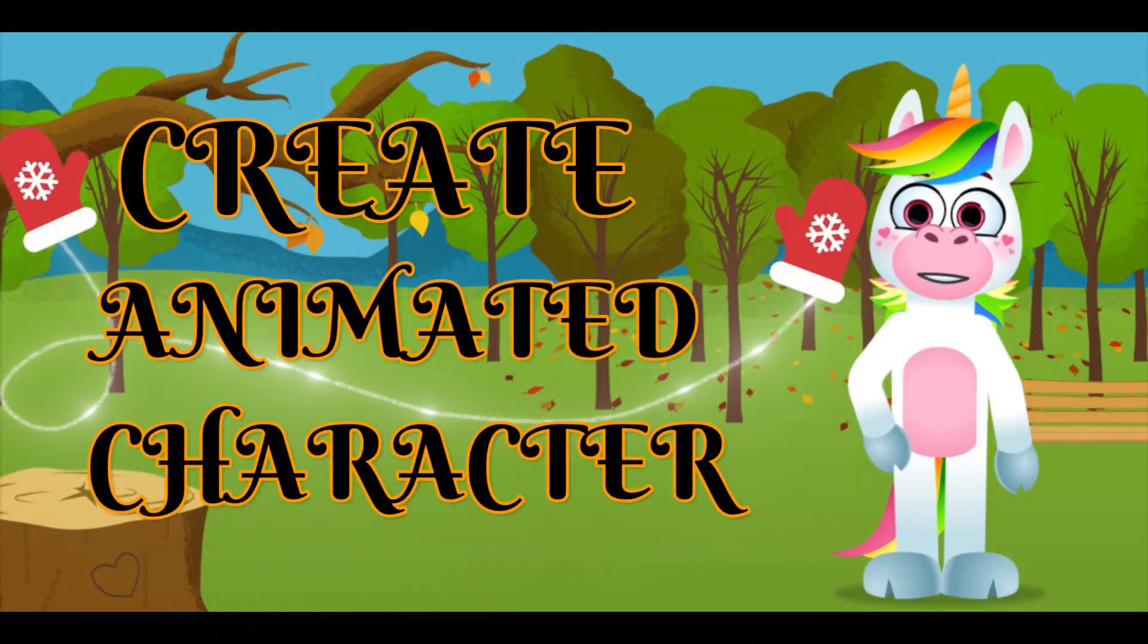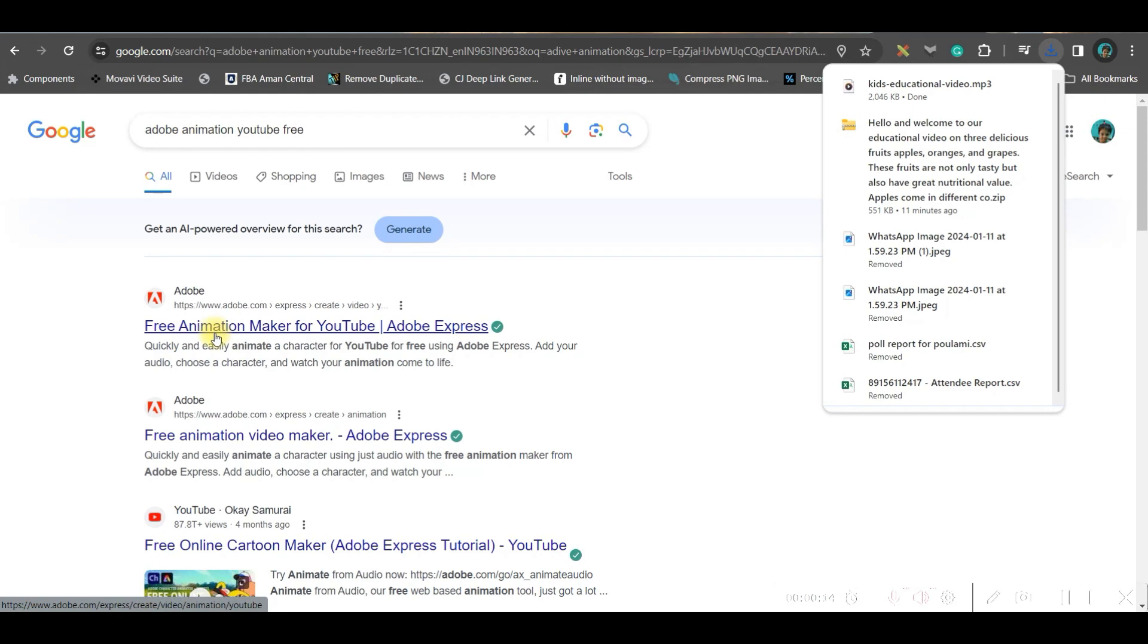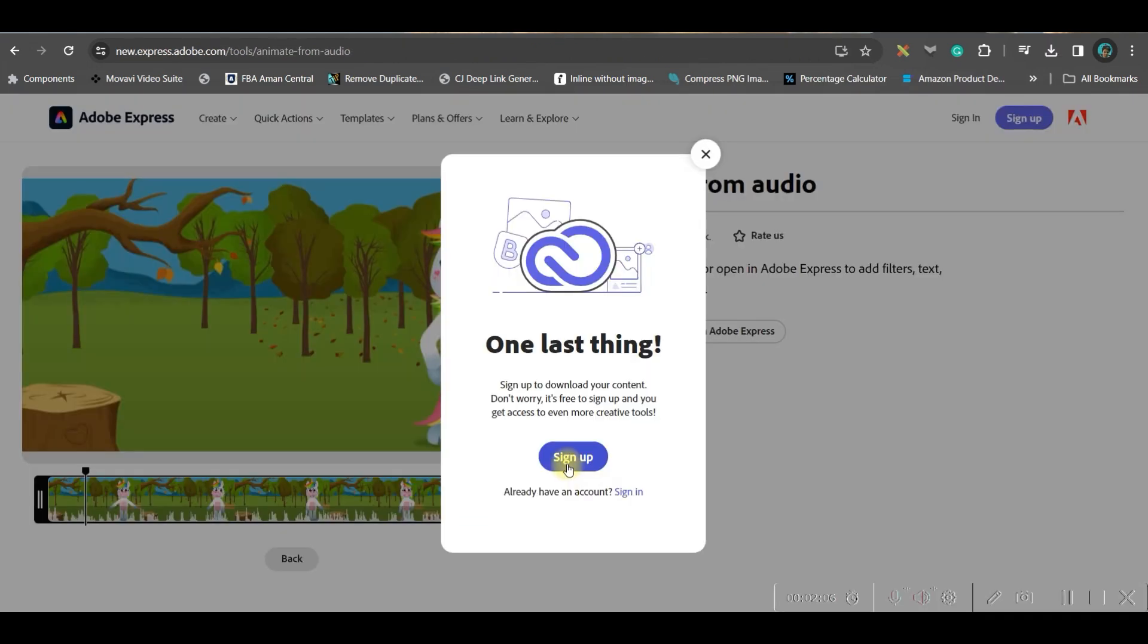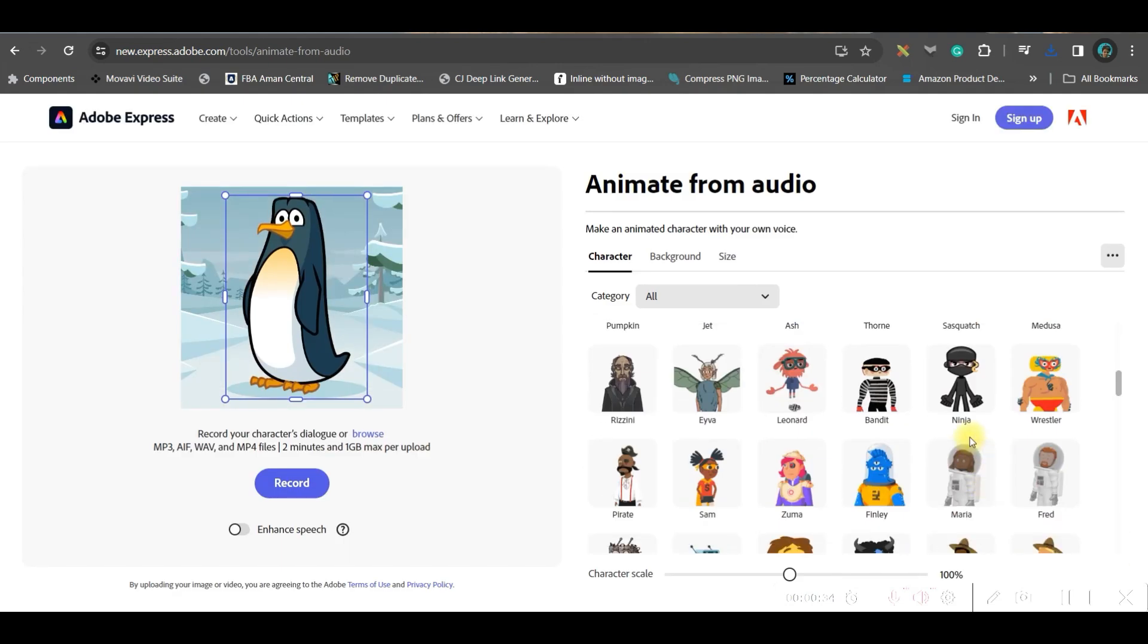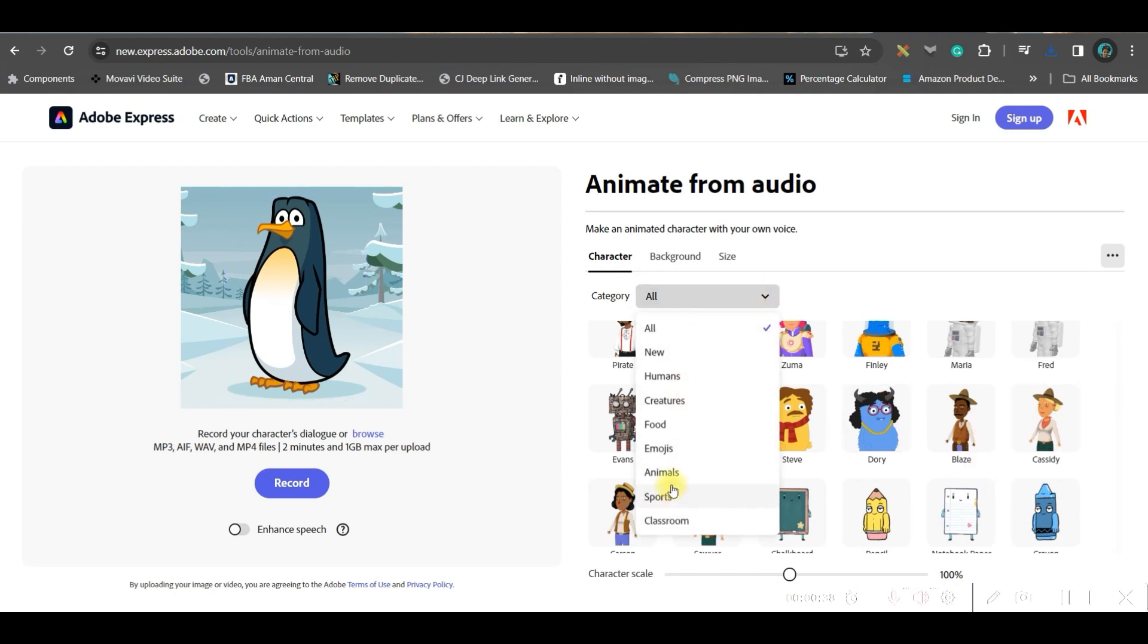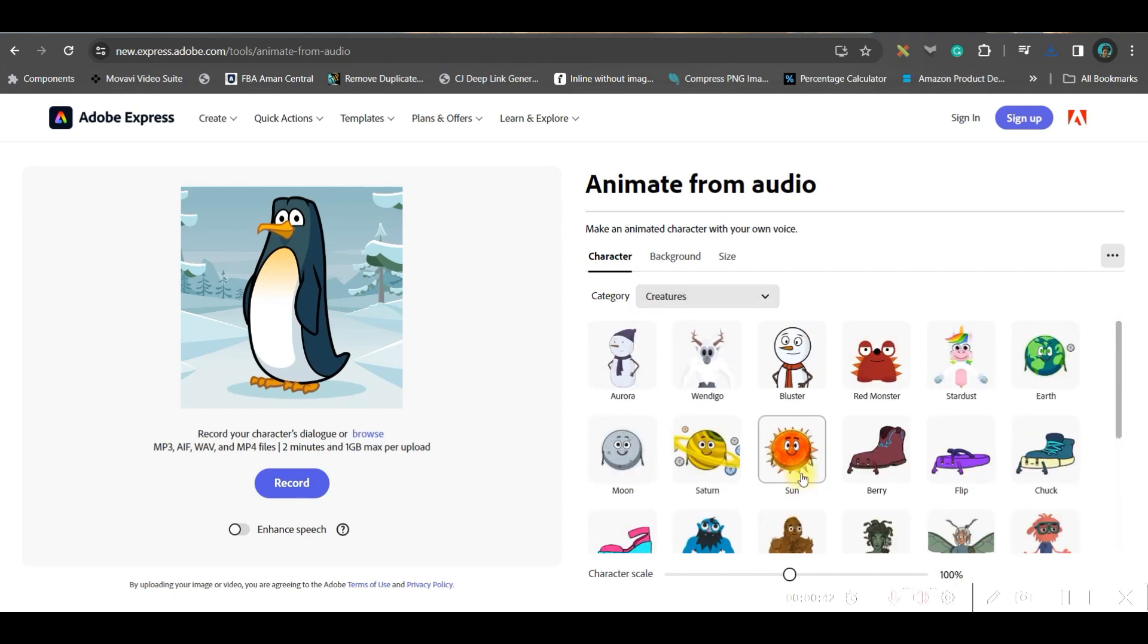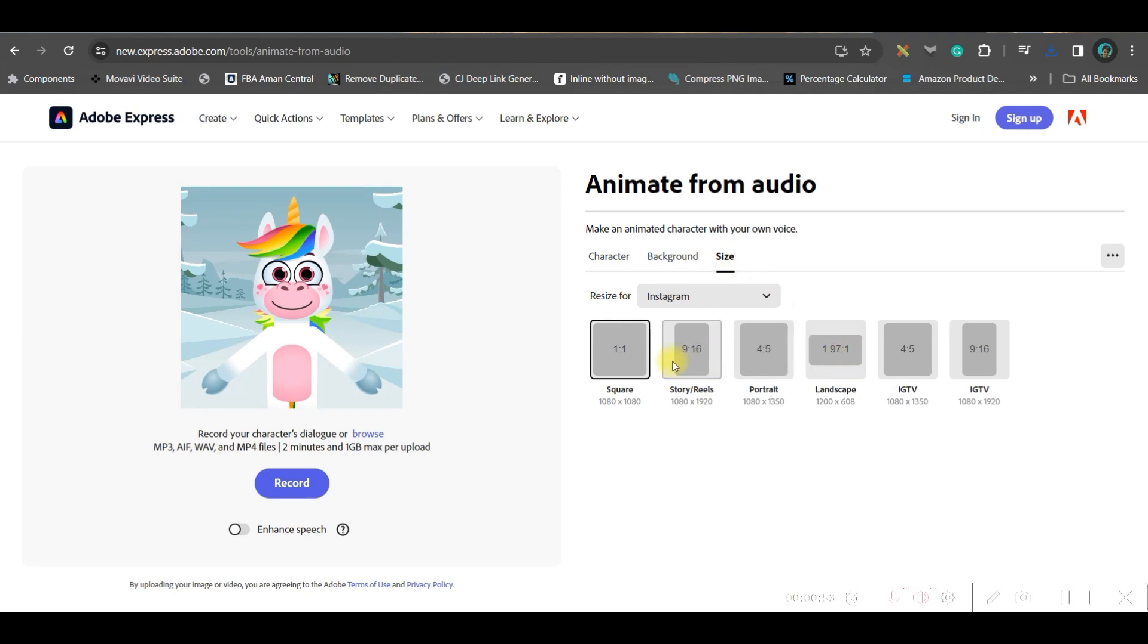Now we're going to create the animated character for free. For this, we're using Adobe's free animation maker for YouTube. The link will be in the description. Just click and select. It will ask you to sign up for free. Go to the Create Now option. Now we have tons of characters here. I'm going to get a creature, so I'm taking this unicorn. Next, go to the size option and select 9:16 or widescreen ratio.